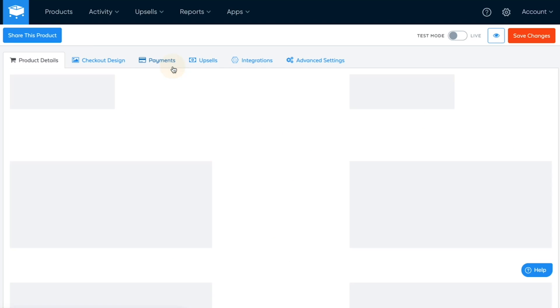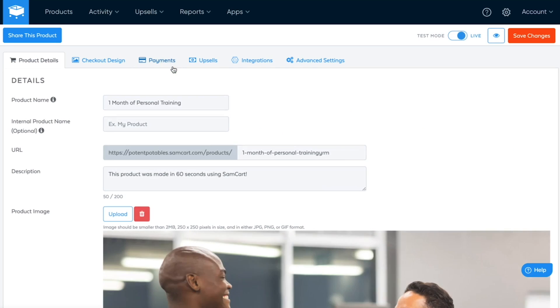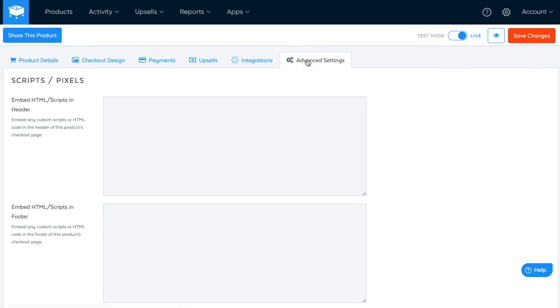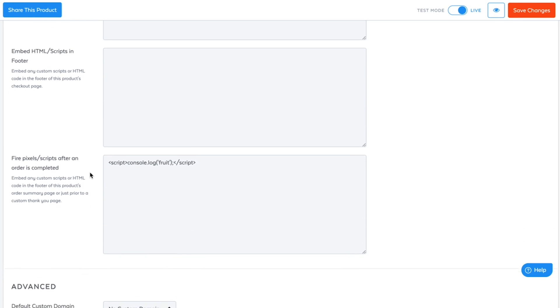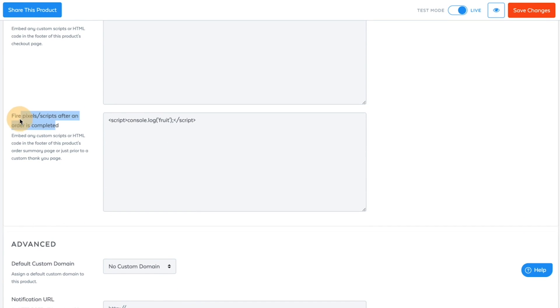If you're a SamCart customer, the first step is to open up the product that's being sold as an upsell or the order bump. In the product settings, just go to the advanced settings tab and find the input area labeled 'fire pixels and scripts after an order is completed.'